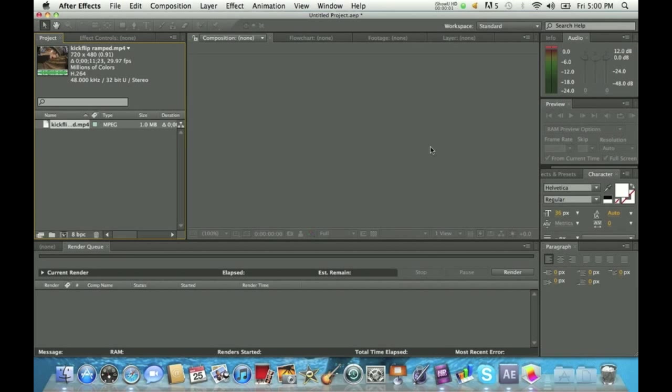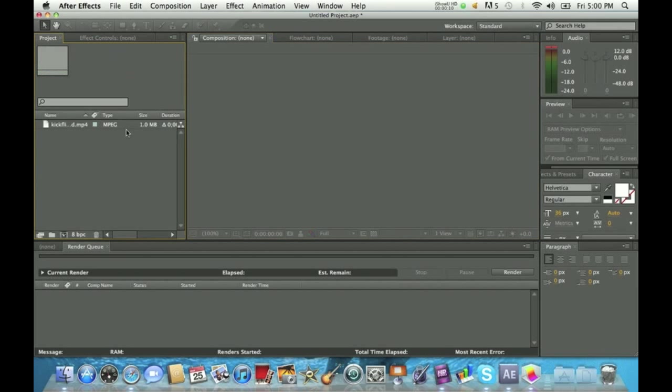Hey, what's up. Today I'm going to be showing you how to do a ramped slow-mo on Adobe After Effects CS5. First, you're going to open up the program and import your clip.